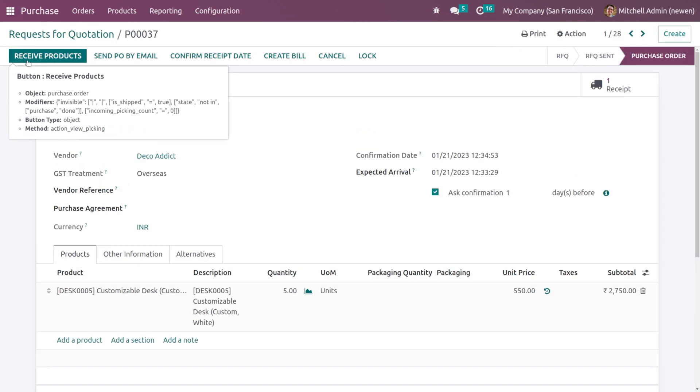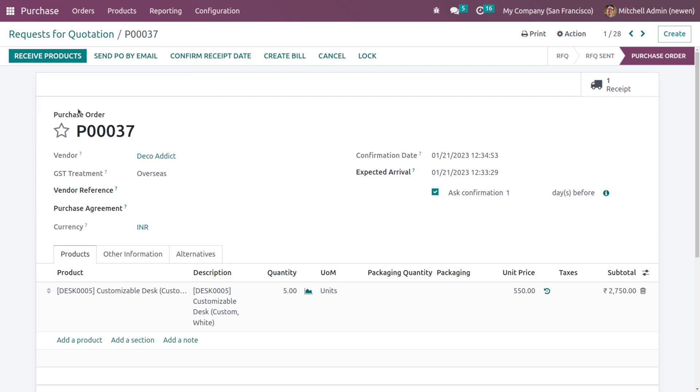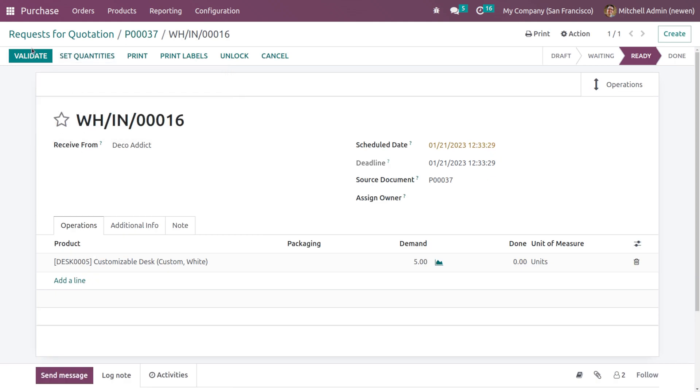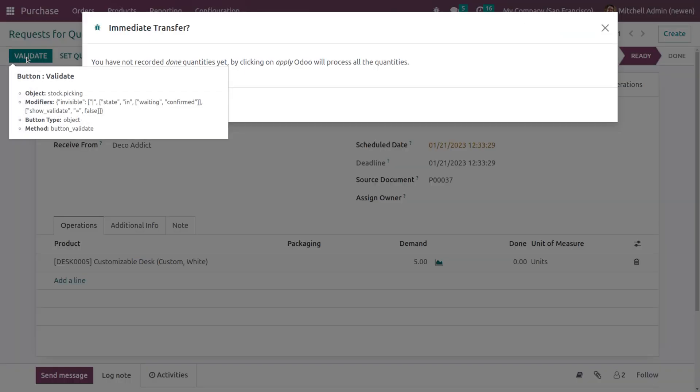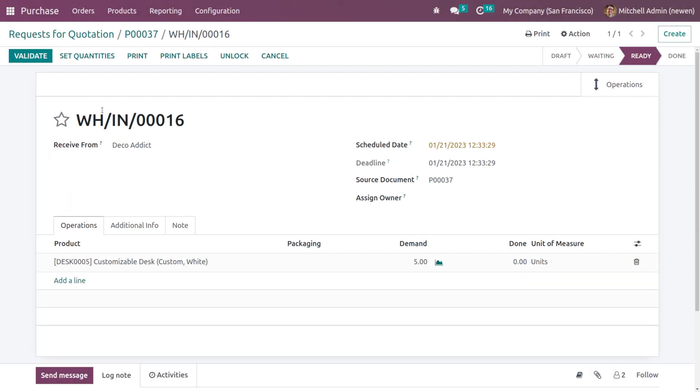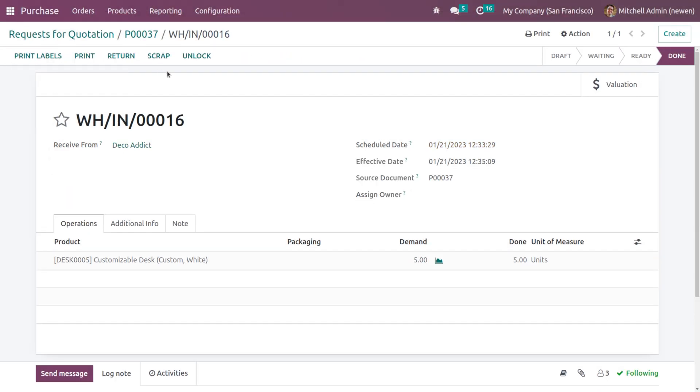Once the manager approves it, it changes the state to Purchase Order and you can complete the process. These are the simple changes you can find in the Administrator as well as the User access of the Purchase module. I'm completing this process.